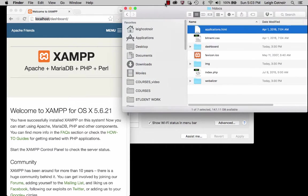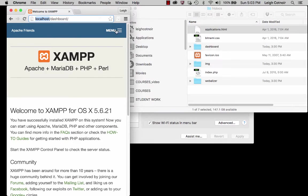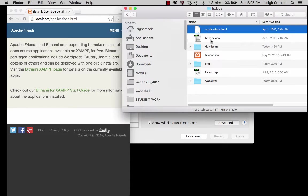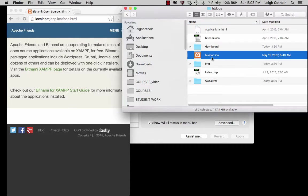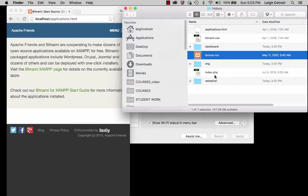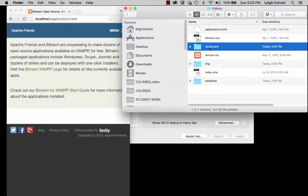We have an applications.html file, and if you look at it quickly you can see it's the same page — just without the styling attached. There's a CSS file, the favicon that shows up in the browser tab, some images, and an index page. Everything else is inside the dashboard folder.